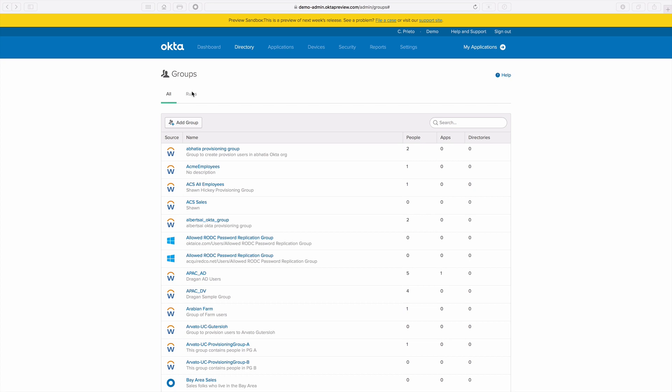Thanks Aaron. I'm going to take a few minutes and show you just how easy it is to use this new functionality. I've already got my groups set up — I have three groups: Bay Area Sales, California Sales, and West Coast Sales. What I'm going to do right now is set up a new membership rule and apply it to all three groups.